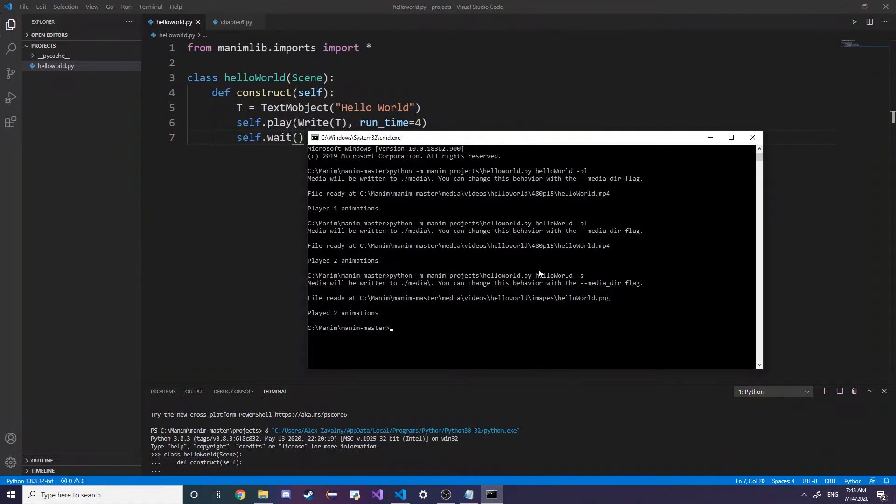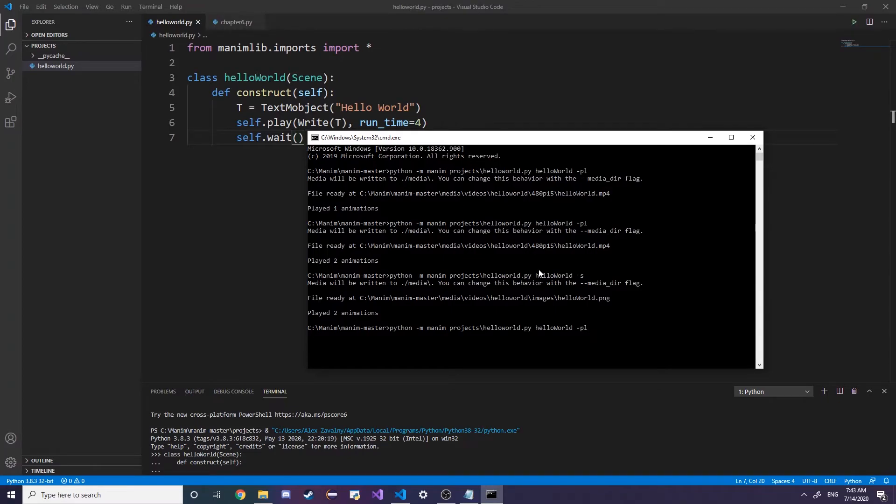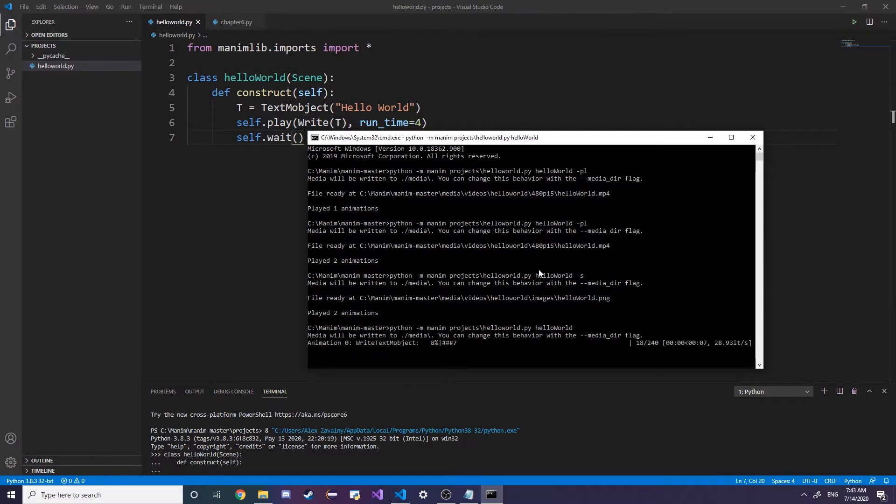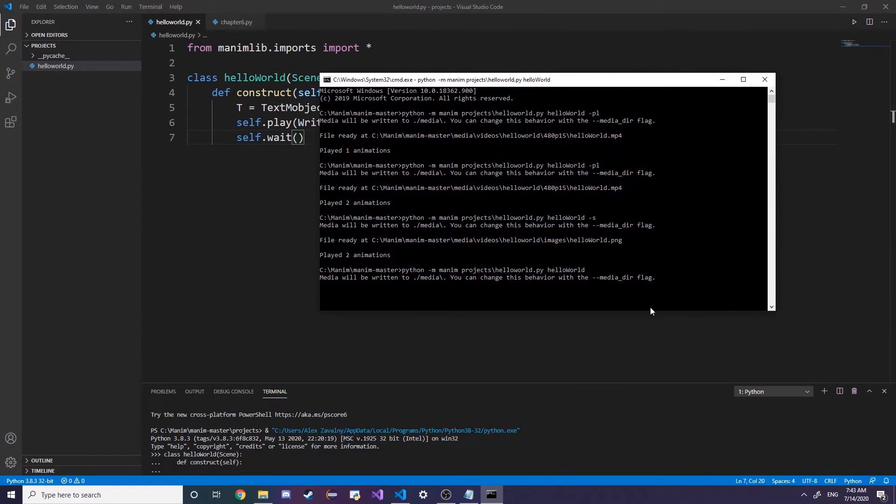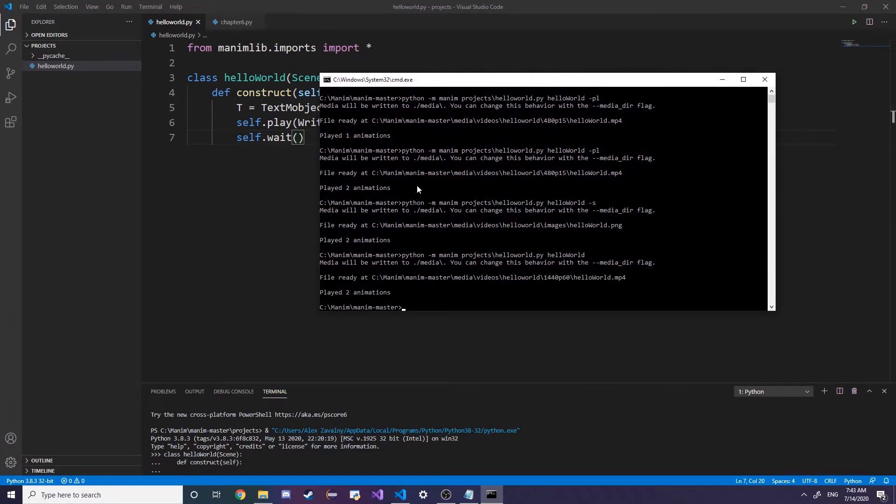I want to render out this picture. The pl that we typed in earlier just means preview large, but if you want to actually render it out the full file, like say for YouTube, then you would just get rid of the pl.